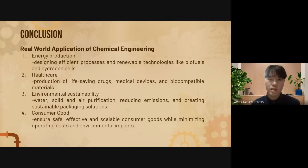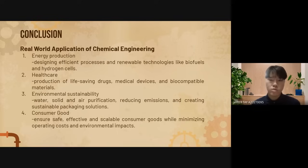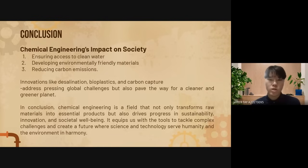Chemical engineering contributes to energy production by designing efficient processes and renewable technologies like biofuels and hydrogen fuel cells. It also plays a crucial role in healthcare through the production of life-saving drugs, medical devices, and biocompatible materials. Environmental sustainability is another cornerstone, with efforts directed towards water, solid, and air purification, reducing emissions, and creating sustainable packaging solutions. Chemical engineers also ensure the production of safe, effective, and scalable consumer goods while minimizing operating costs and environmental impacts. The societal contributions of chemical engineering are undeniable, particularly in ensuring access to clean water, developing environmentally friendly materials, and reducing carbon emissions.